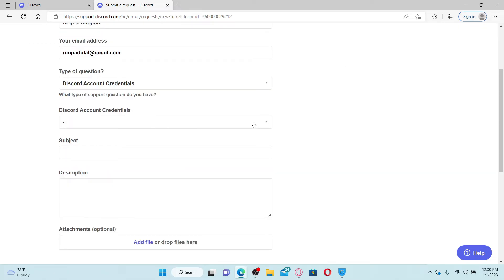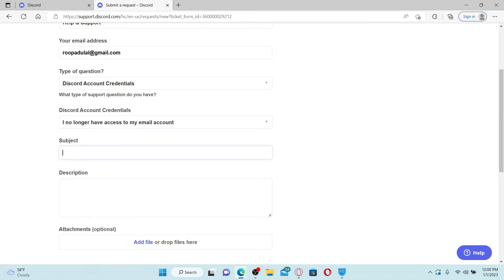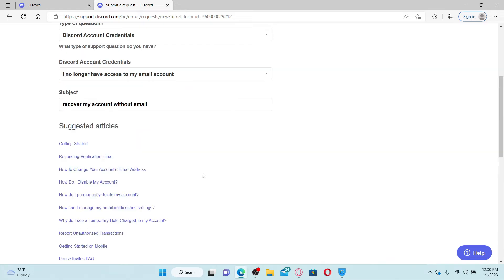On the next field where it says Discord account credentials, go to the drop-down and click on I no longer have access to my email accounts and type in the subject on the next field.